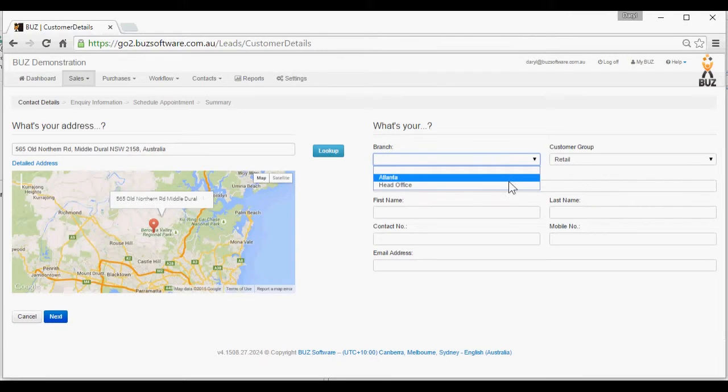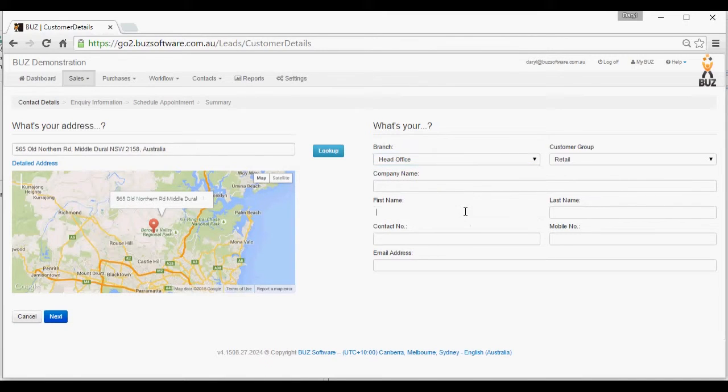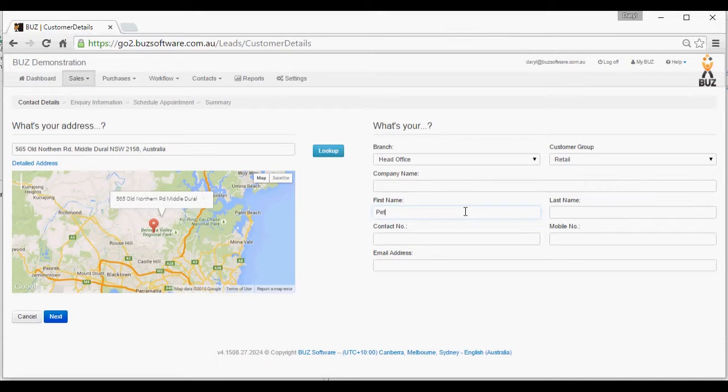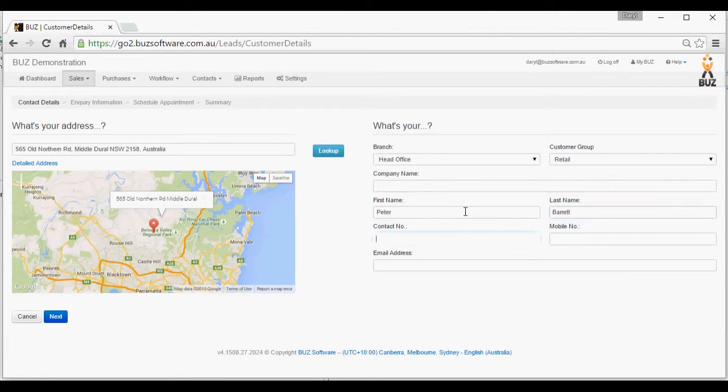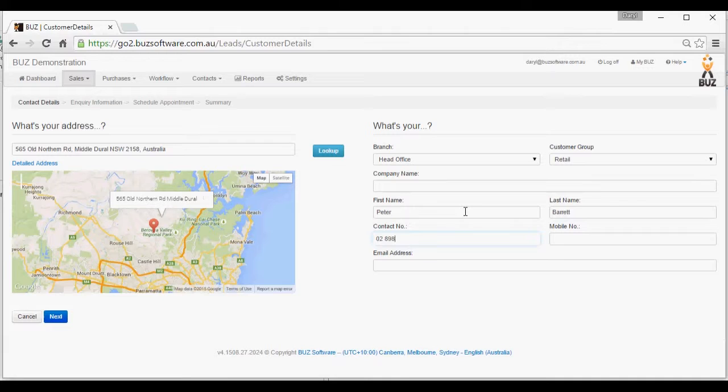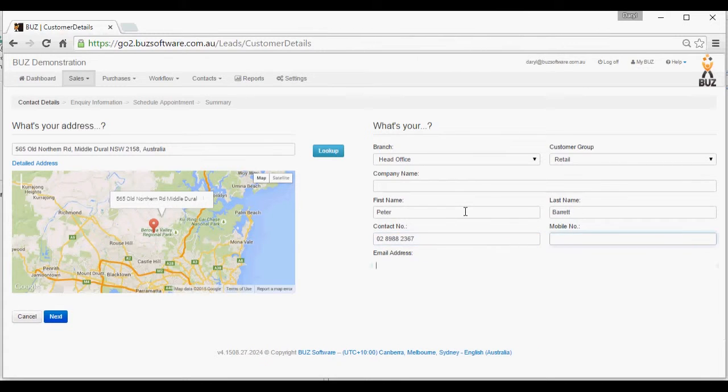Branch. Enter a customer name. Enter contact number. Mobile if they have one. Email address.